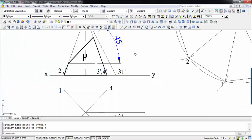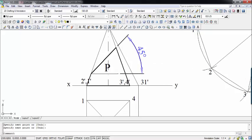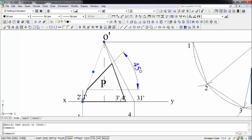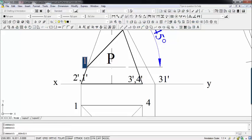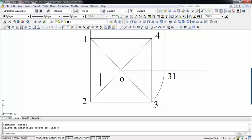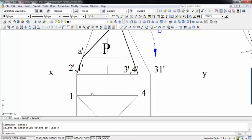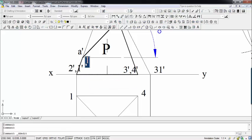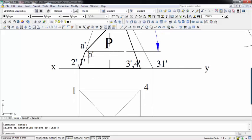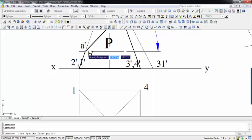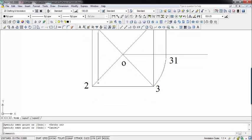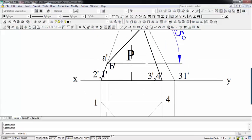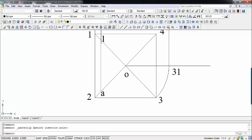The next thing is to locate the intersection points. You can see that a plane intersects slant edges O-dash 2-dash and O-dash 1-dash in the front view. The intersection point at the front is A-dash, and behind it is intersection point B-dash. In the top view, the intersection point A appears here and intersection point B appears here.